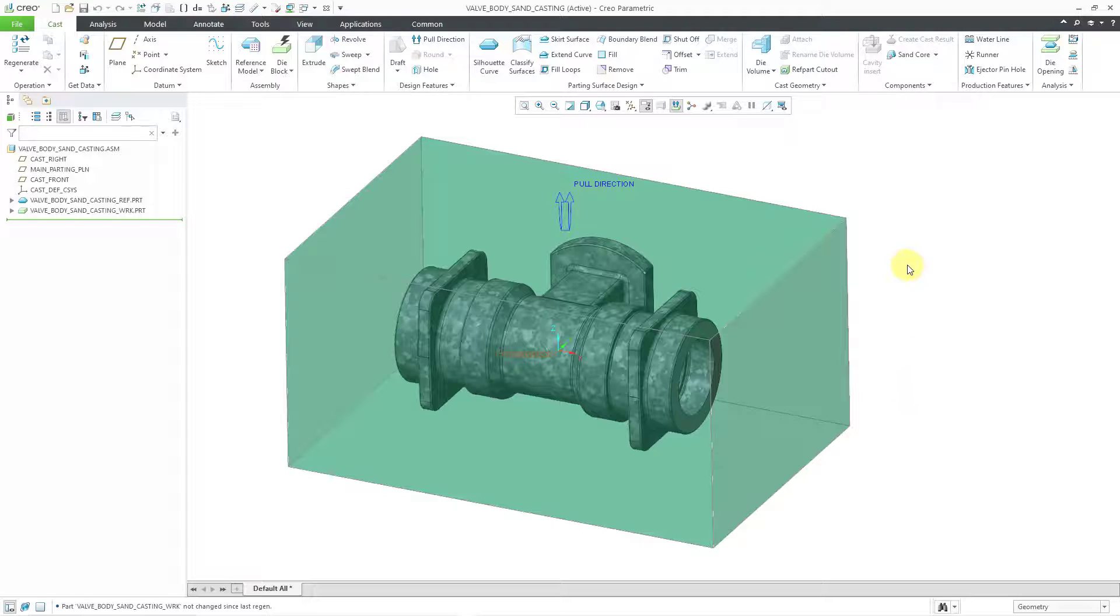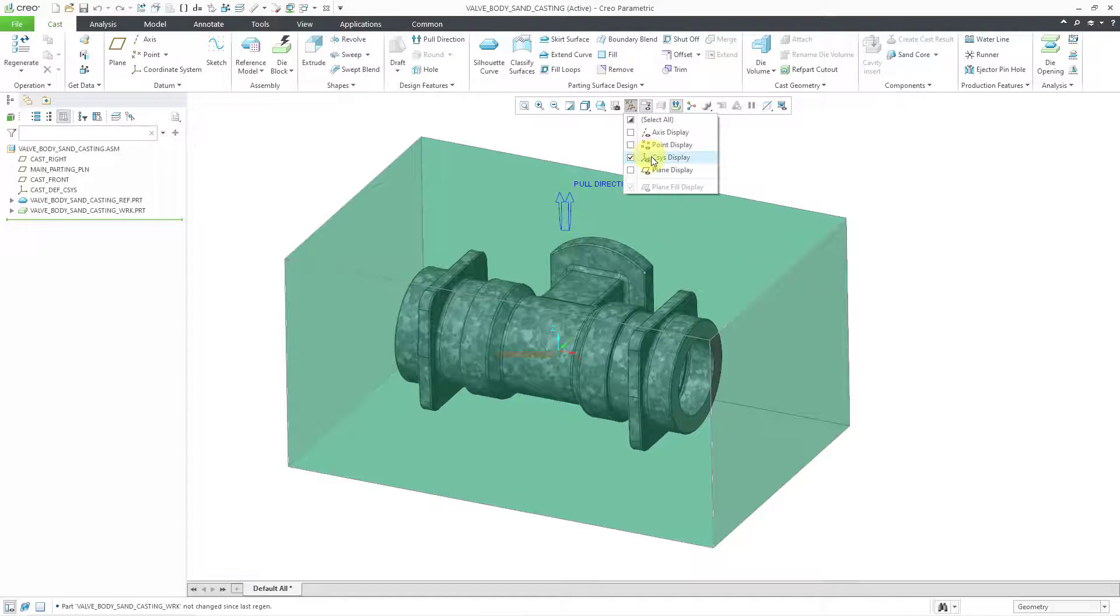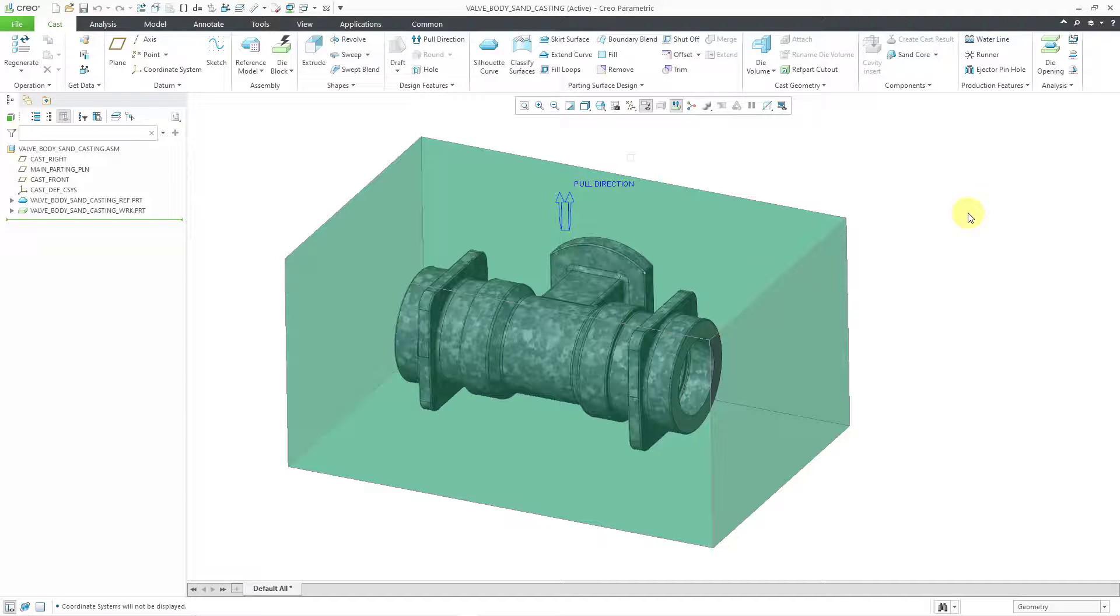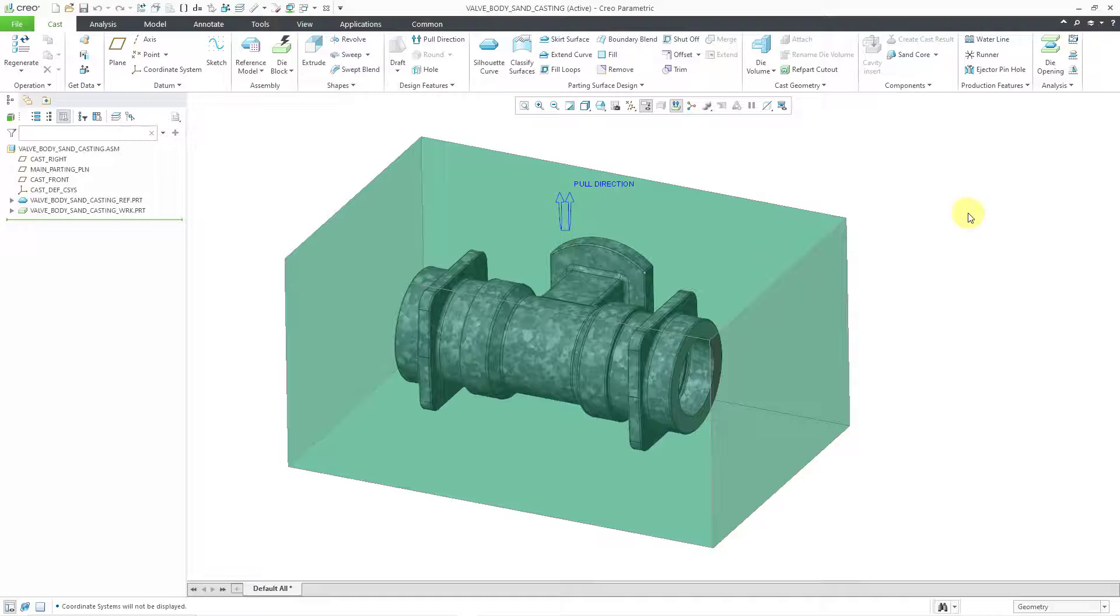And so now we've got our work piece in the model. Let me turn off my coordinate system display. I really don't need it at this point.